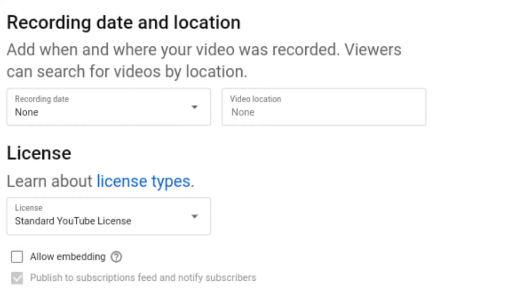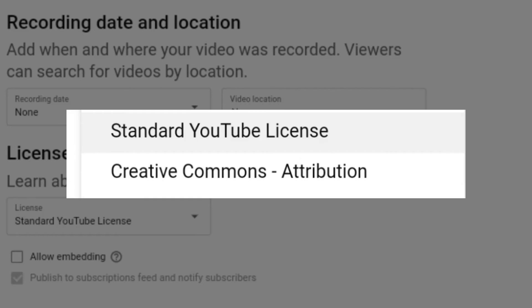Since you are looking at the default, what is really helpful — if you want to use this video on YouTube, you can click on standard YouTube license. There are two options for creative common attribute. The first option is standard YouTube license, which lets you share the video on YouTube.